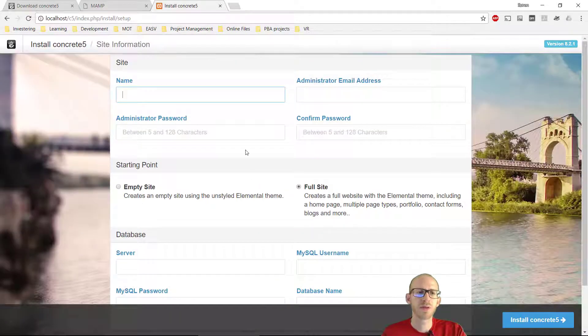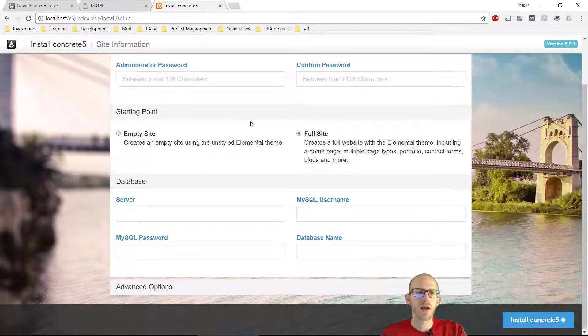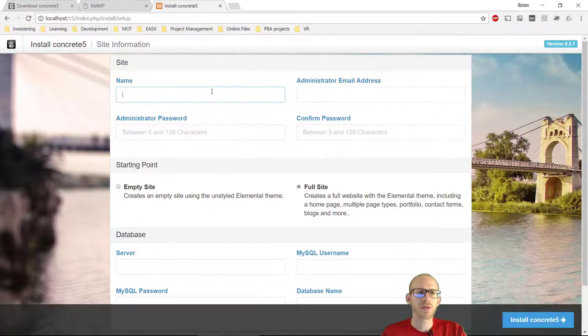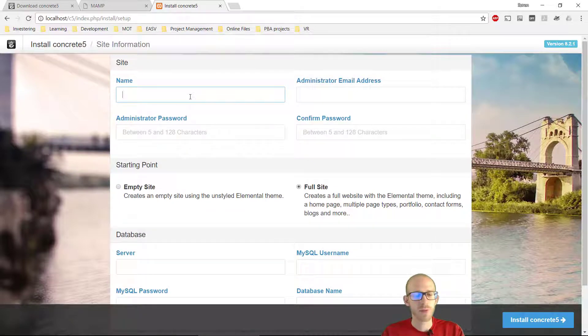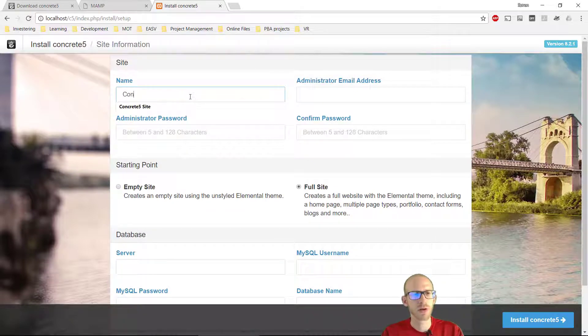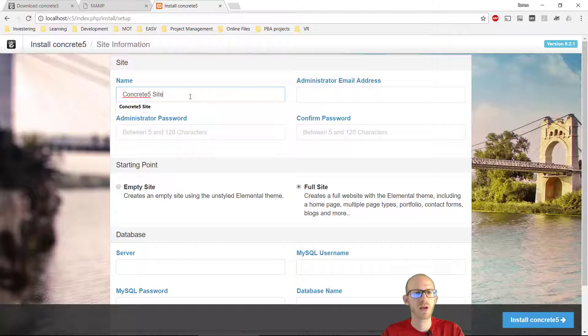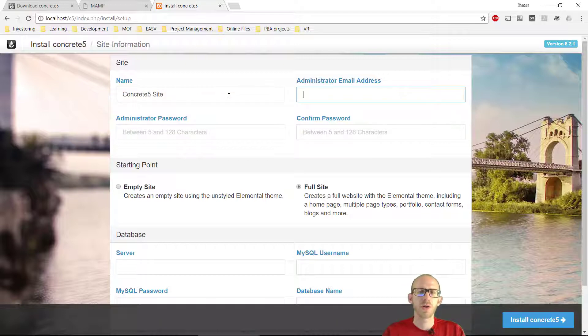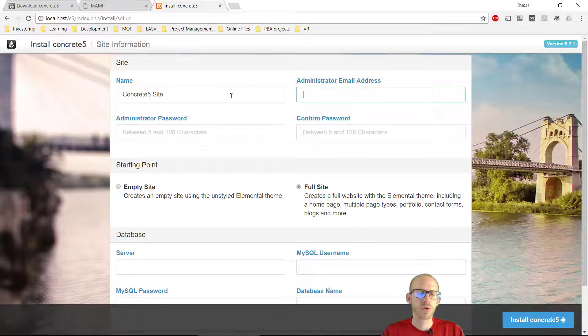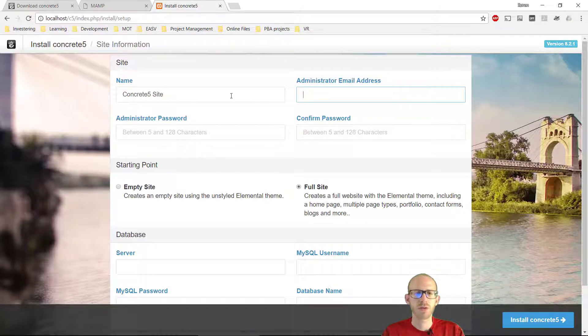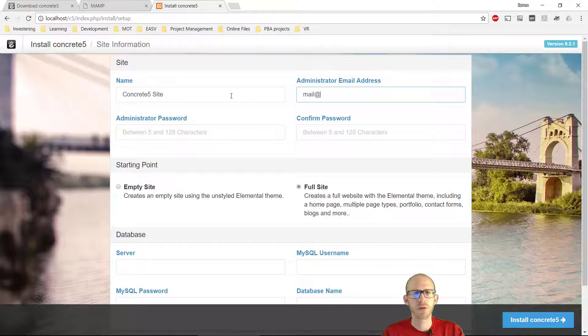So now we need to type in a lot of things here, people. We need to type in the site of our website, I'm just going to put in Concrete 5 site, and administrator email address. This is just your email address, so let me just type this in here.